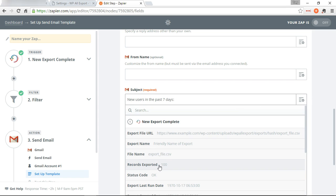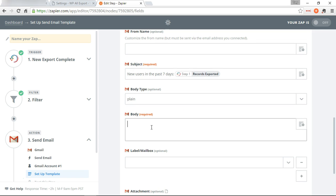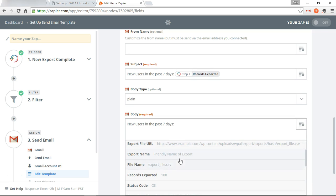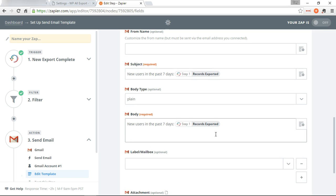In the body we're going to put the same thing. We're also going to add the URL to the data file, so if you wanted to just open it from your email you could, instead of having to log in to your website. So, export file URL.